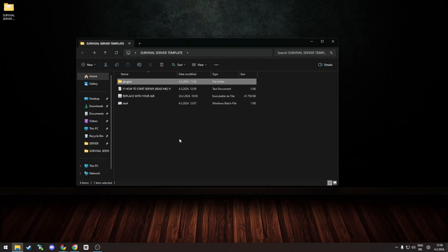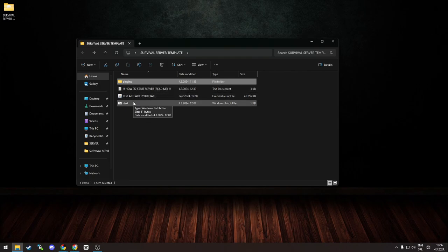And you can still download this template, remove all the plugins, just delete this folder, start the server, and you got yourself a simple vanilla plugin-free server if that's what you want to do.